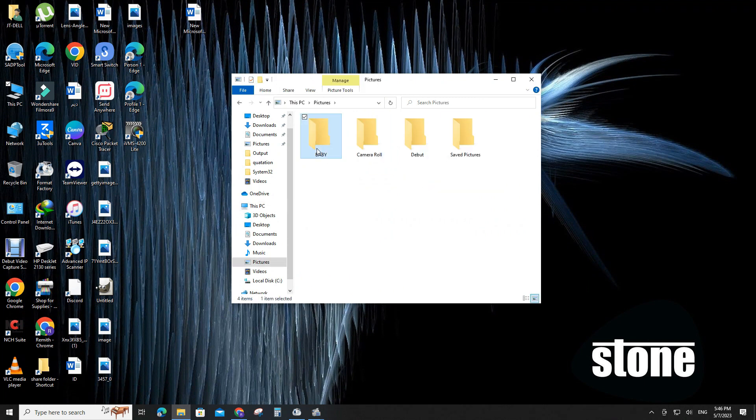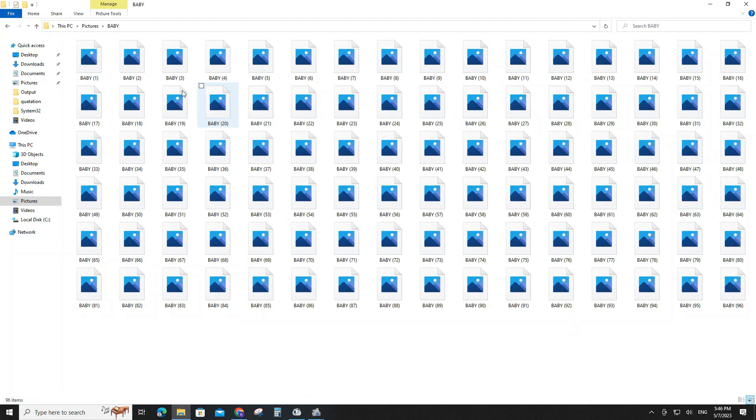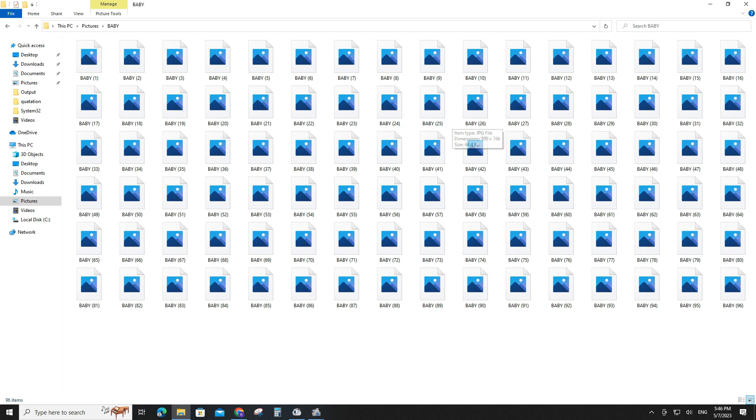Sometimes all the image icons in our PC folder are not shown. Only a blank thumbnail will show instead of our image icon. In this video I'll explain how it can be fixed by a small settings change in Windows.